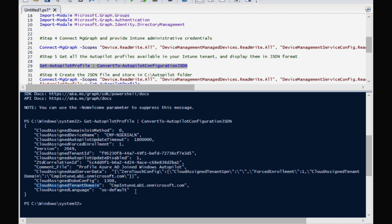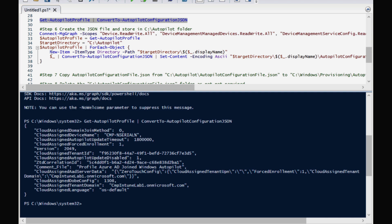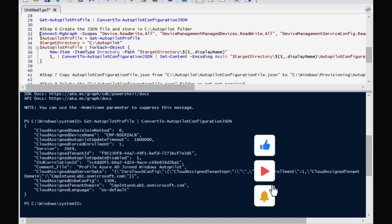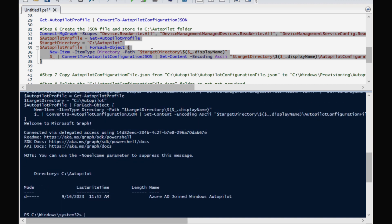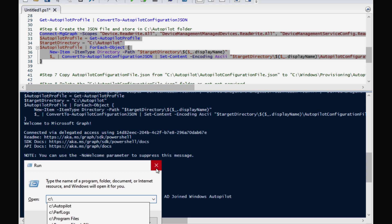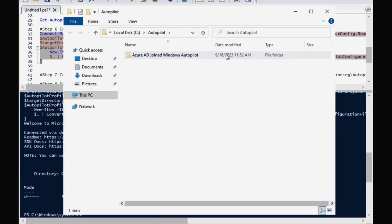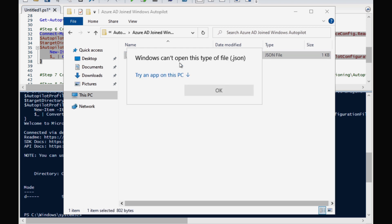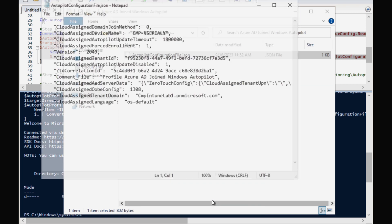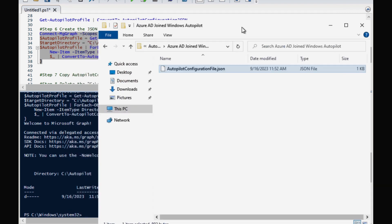The next step is to download this profile and convert it into a JSON file. I am going to run the PowerShell command in step number six. It has downloaded the deployment profile and converted it into JSON format. We can see this by opening the Run command and typing C:\autopilot — it automatically created a folder based on the deployment name we mentioned in the Intune portal, and within that we have the JSON file which we can open in Notepad.